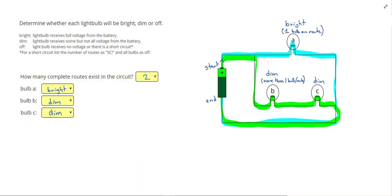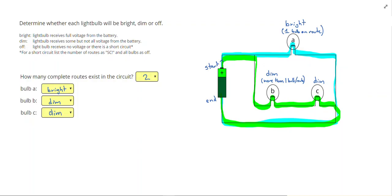Of course, you can make it brighter by adding more batteries. We are using different types of bulbs. Any time we have more than one light bulb on the route, so two light bulbs or three light bulbs or more, we are going to call them dim. The more light bulbs you had on a route, the dimmer they would get, but for now we are just going to call them dim.